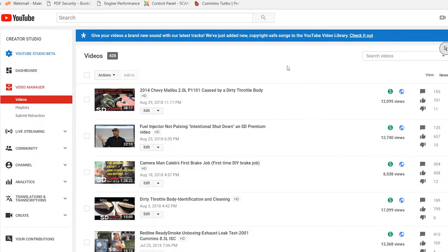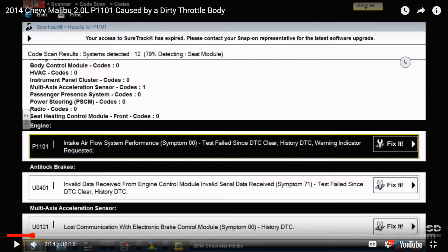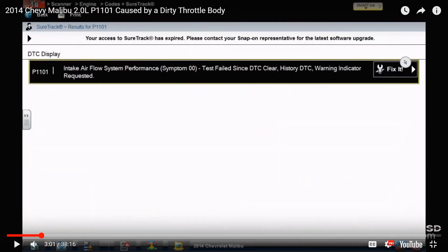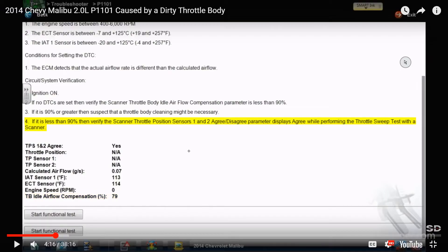2014 Chevy Malibu with a P1101 fault code caused by a dirty throttle body. The fault is intake airflow system performance. You pull up the flow chart for that code and it talks about throttle body idle compensation. The code will set if the idle airflow compensation parameter is 90% or greater. I was at 79%. The procedure says verify the throttle body idle airflow compensation parameter is less than 90%, and check that throttle sensors one and two agree.